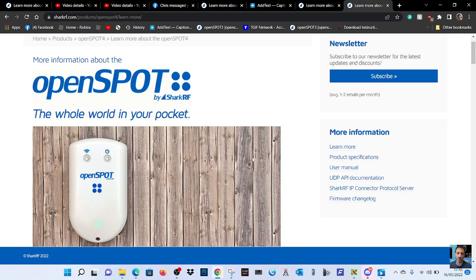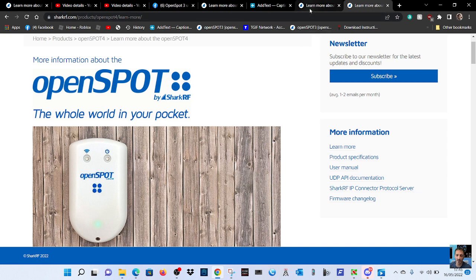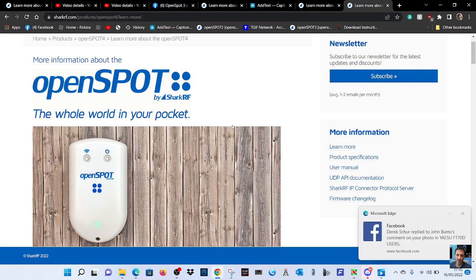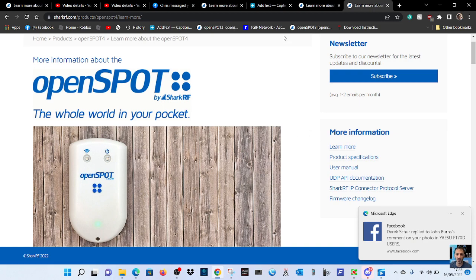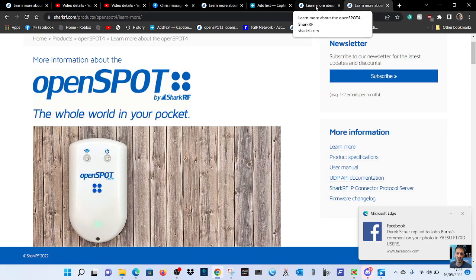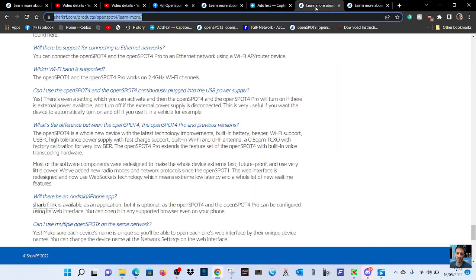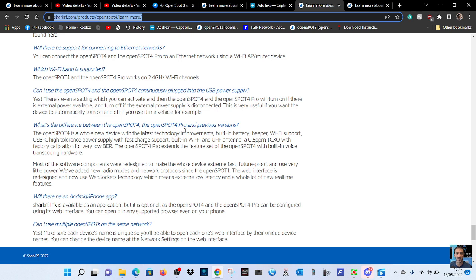M0FXP here, so OpenSpot 4 or OpenSpot 4 Pro. I didn't realize they had made two, so it seems to me like the OpenSpot 4 is a faster device. I can't really see any obvious changes, but if we look at this section here, what is the difference between the OpenSpot 4 and the OpenSpot 4 Pro?